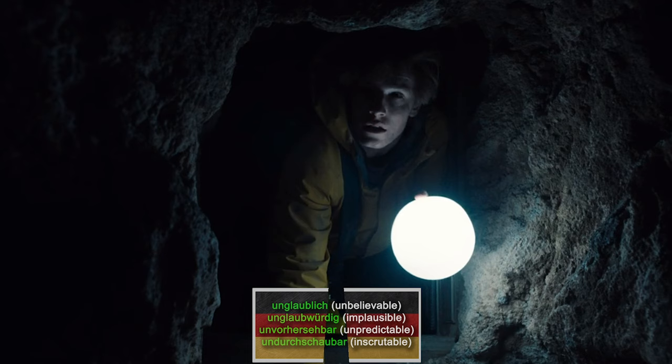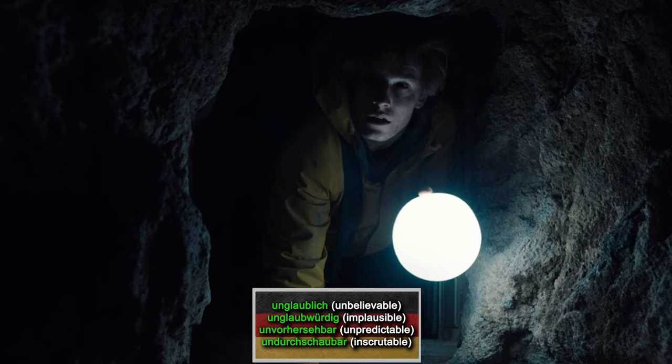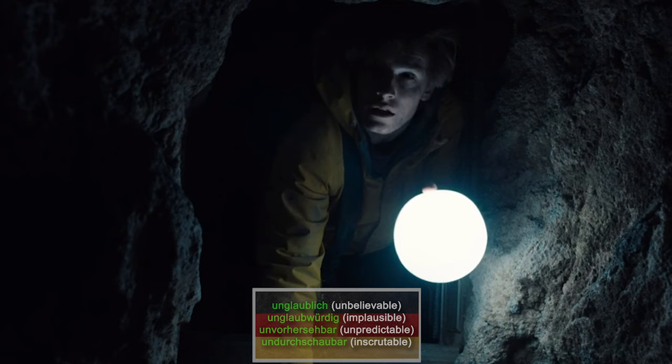U. Unglaublich. Unglaubwürdig. Unvorhersehbar. Undurchschaubar. Four adjectives which are somewhat related and similar in their structure, and all four can be linked to things happening in Dark, but also to what viewers might experience while watching the show.